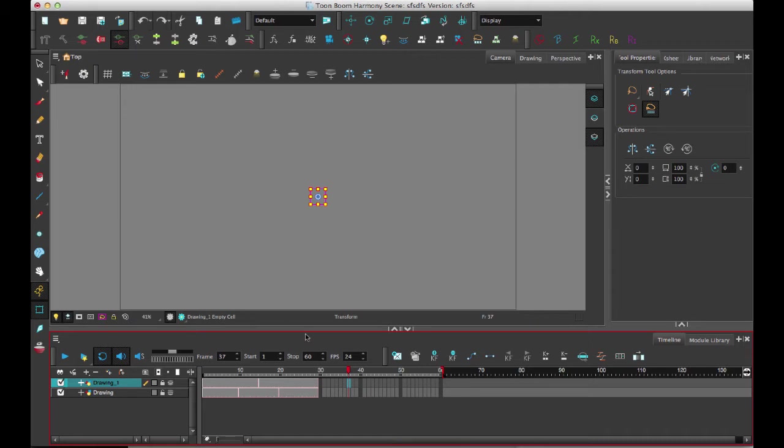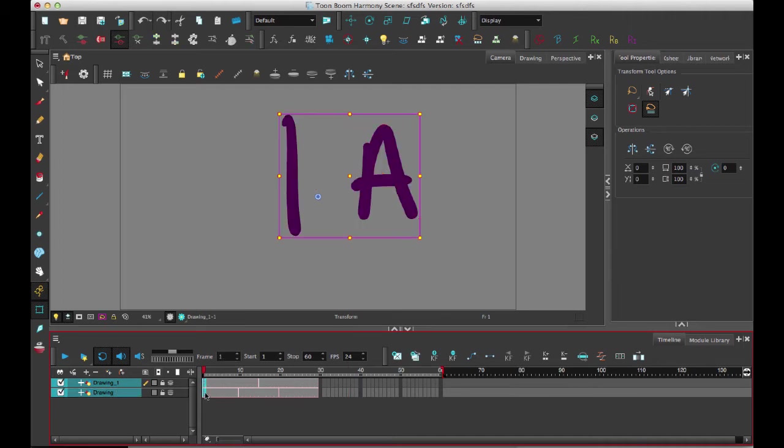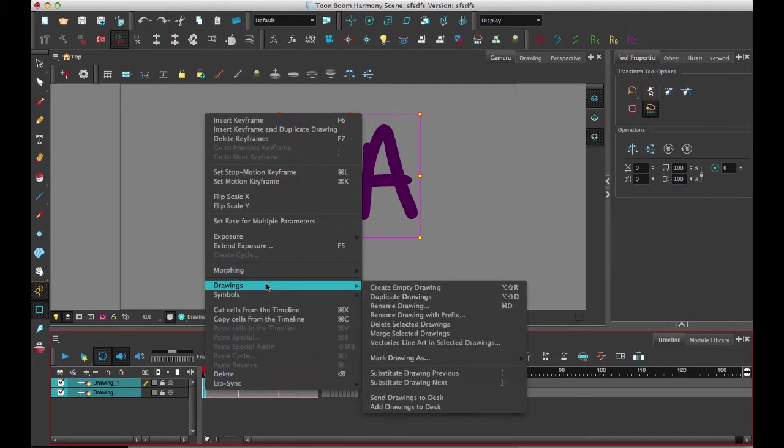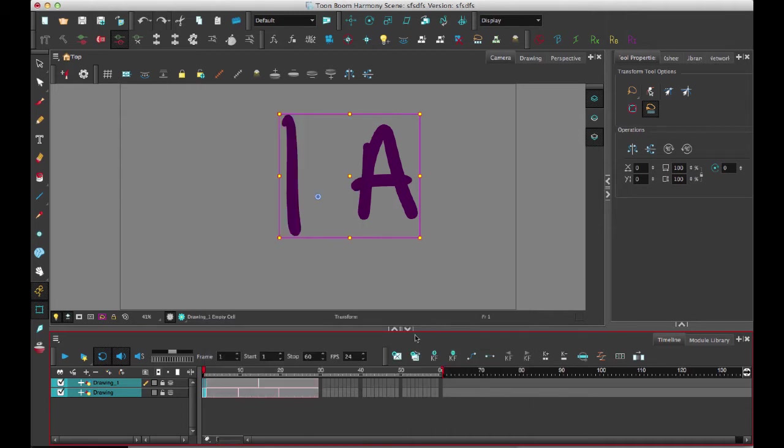I can also select an individual image, by the way, and I can right-click on there and then go Drawing, Merge Selected Drawings.